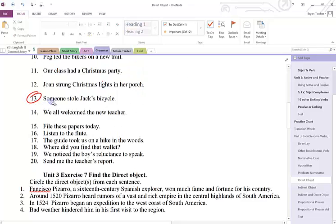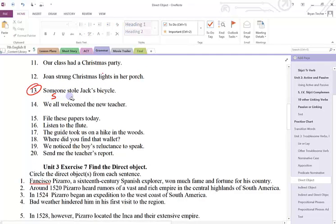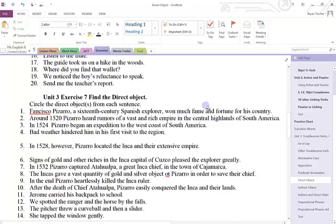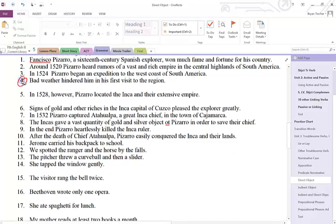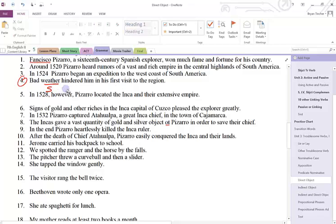Number thirteen: someone stole Jack's bicycle. Someone is the subject. What did someone do? They stole — so that's the verb. Bicycle answers what did they steal, so that's my direct object. Number four: bad weather hindered him in his first visit. Weather is the subject, hindered is the verb, and him answers who — so this is my direct object.